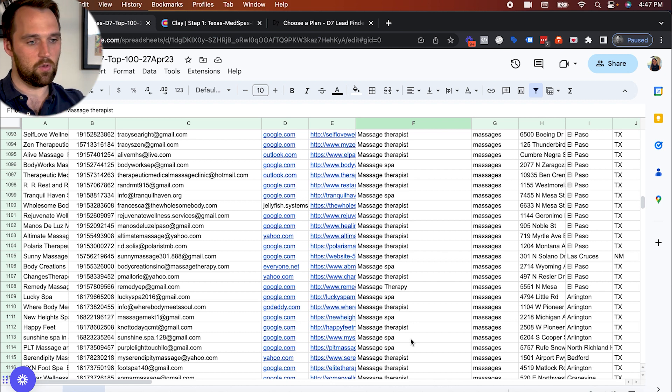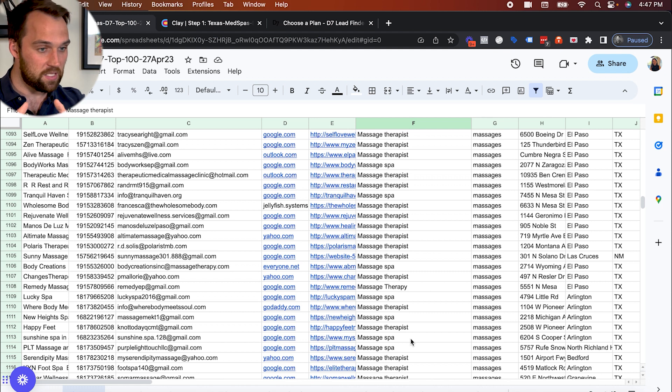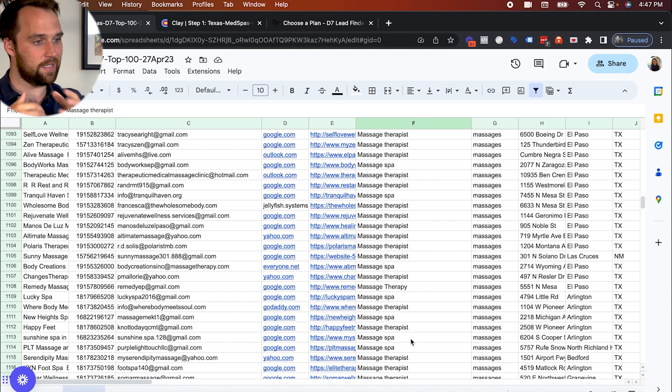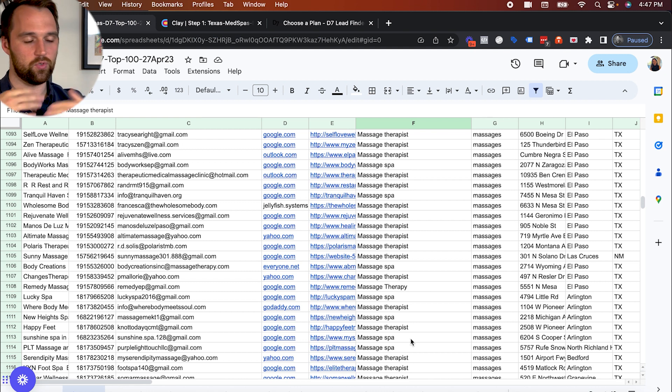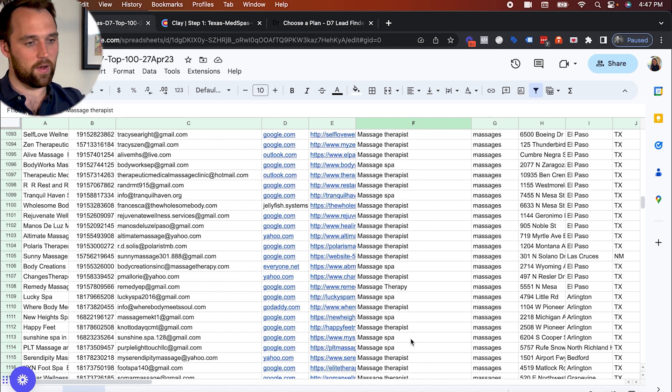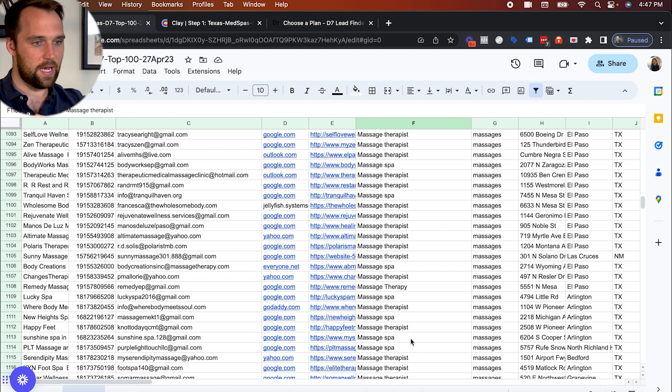But if you're an agency, you would much rather work with a luxury, high-end med spa that's established, they've got a team, they've got money for marketing, as opposed to these individual sole proprietors. So we had to find a better way to further refine and filter these lists down.